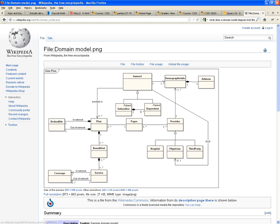You mean like one provider will be one or more demographic information? Oh, the opposite way. Yeah, you can have that. But in this case, it's not meaningful for this system to have that relationship backwards.